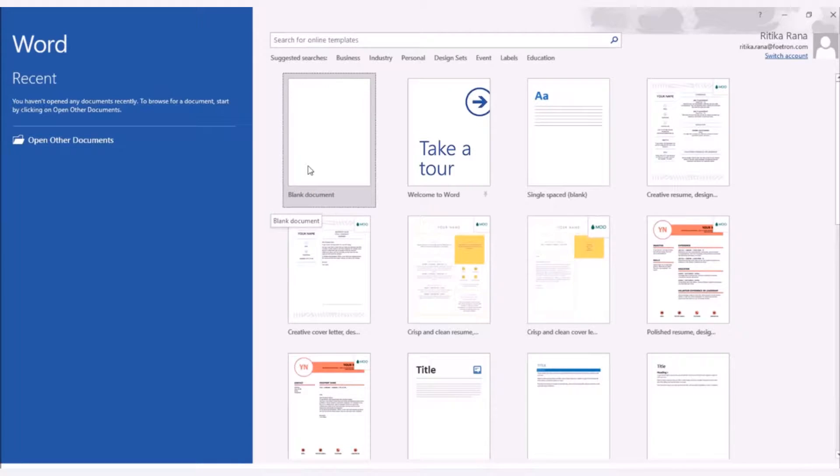In this video, we will show you how you can insert watermark in your Word documents.